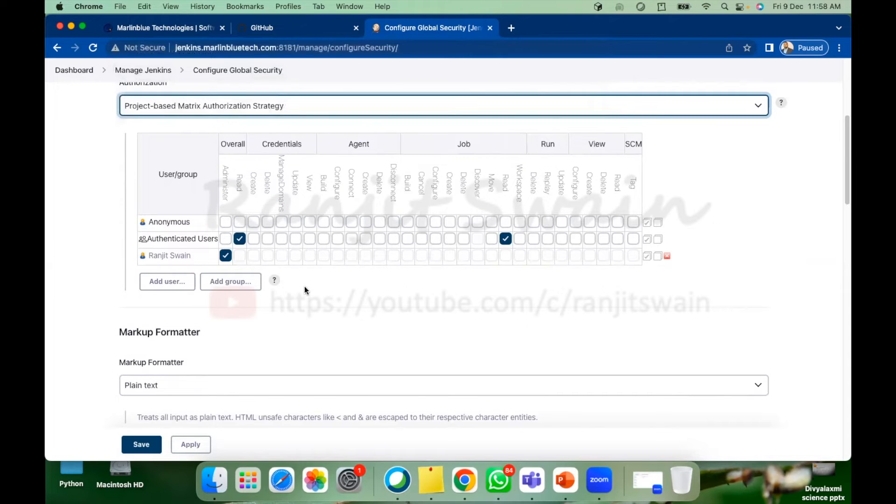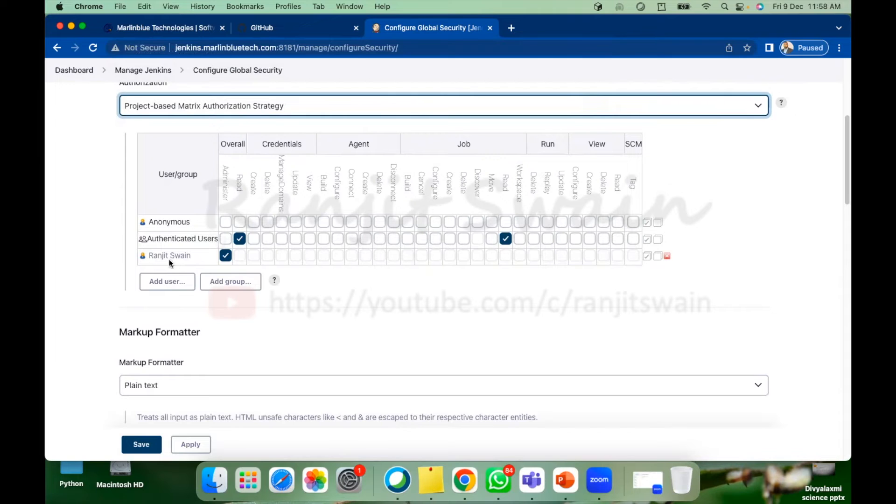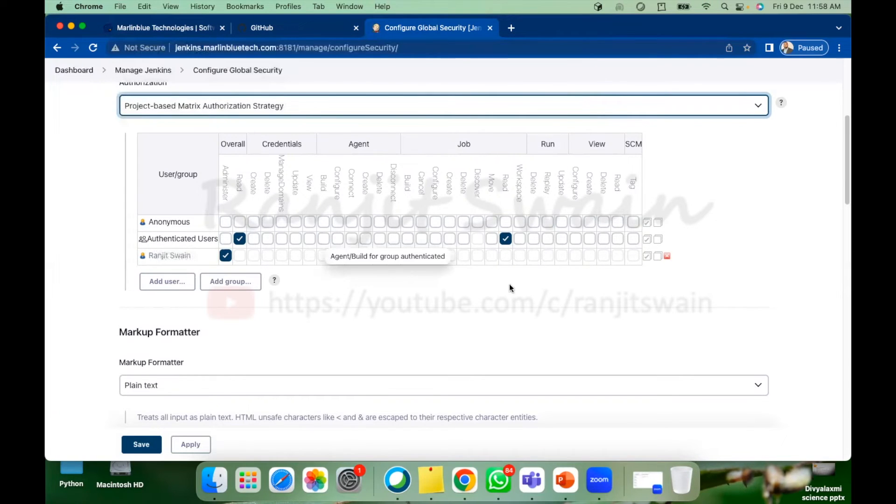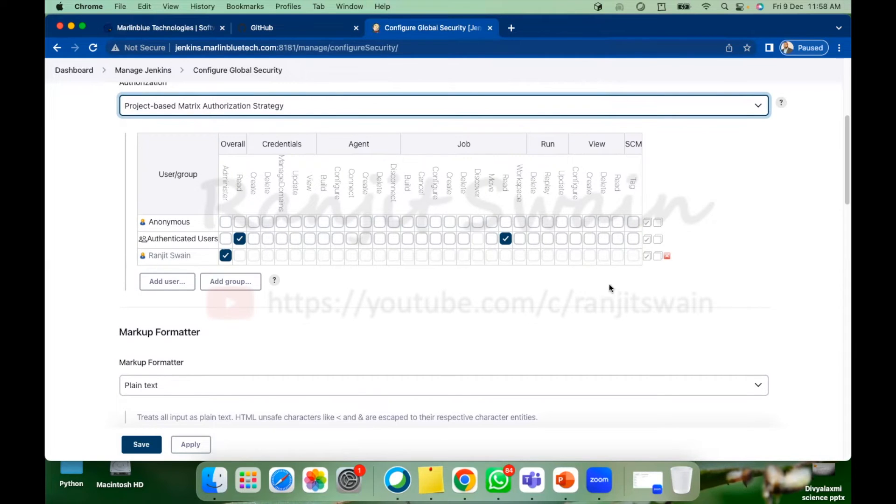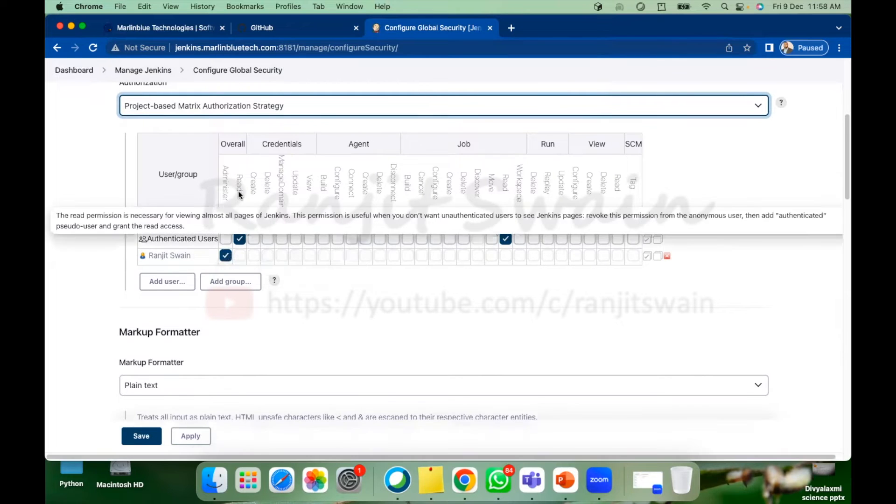So what I have selected is project based matrix. What will happen if you select this one you'll find options like this where you'll set all the required permissions. Now if you see here the user groups we have anonymous, authenticated users and Ranjit Swain. Here you can find one group is called authenticated users.